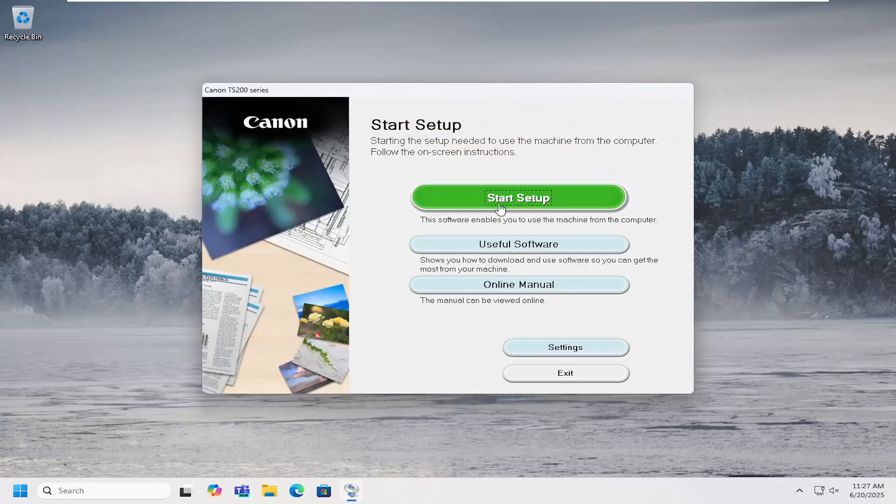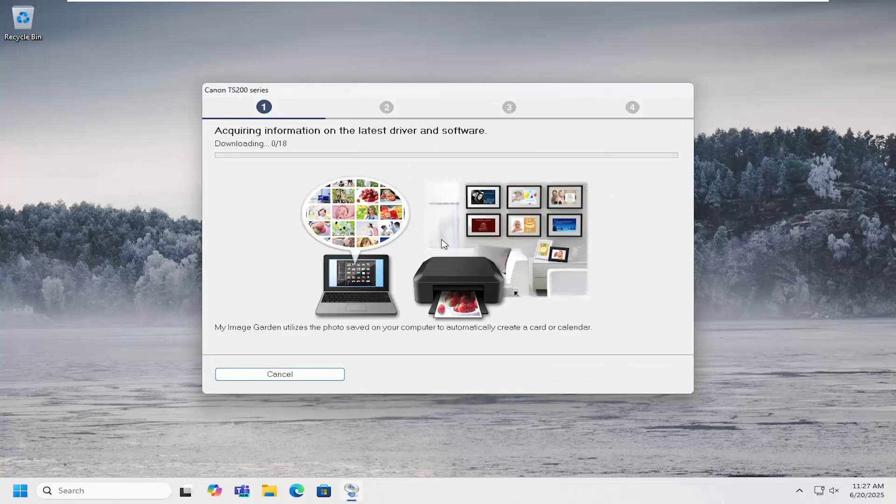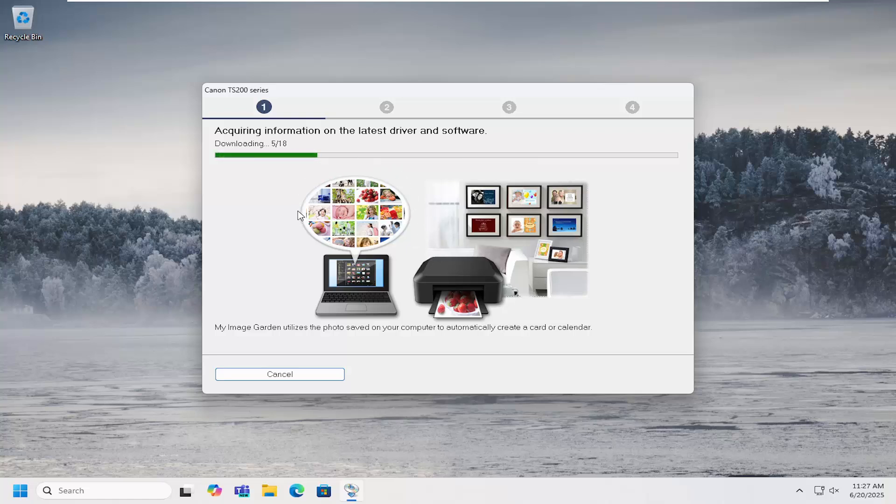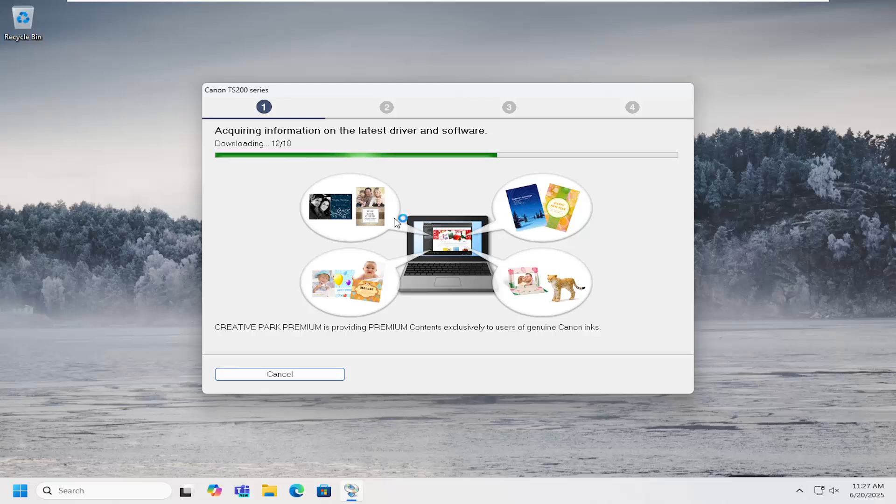And select start setup. Select next. And then proceed with the on-screen directions about configuring it for your specific configuration type, whether it's a wireless connection or a wired LAN type. So pretty straightforward process and just follow through the on-screen directions at this point and you should be good to go.